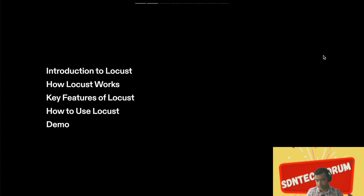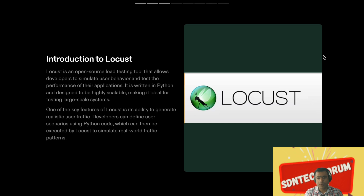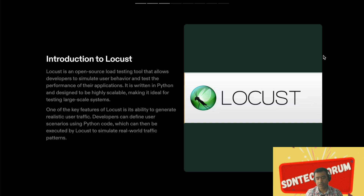Locust is an open source load testing tool that allows developers to simulate user behavior and test the performance of their applications. It is written in Python and designed to be highly scalable, making it ideal for testing large-scale systems. Many established companies also use Locust as their testing suite. One key feature is its ability to generate realistic user traffic — developers can define user scenarios using Python code.